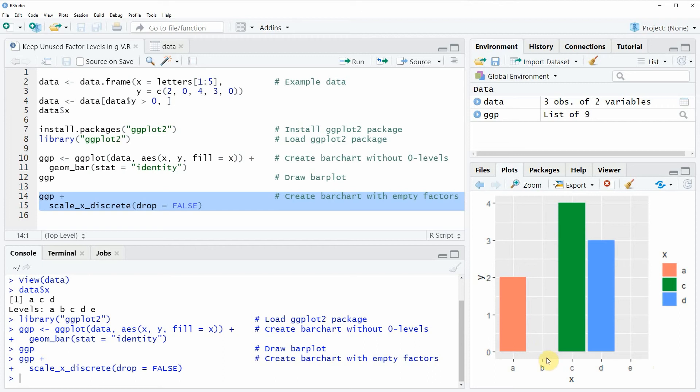So in this video I have shown you how to keep unused factor levels in a ggplot2 plot in the R programming language.